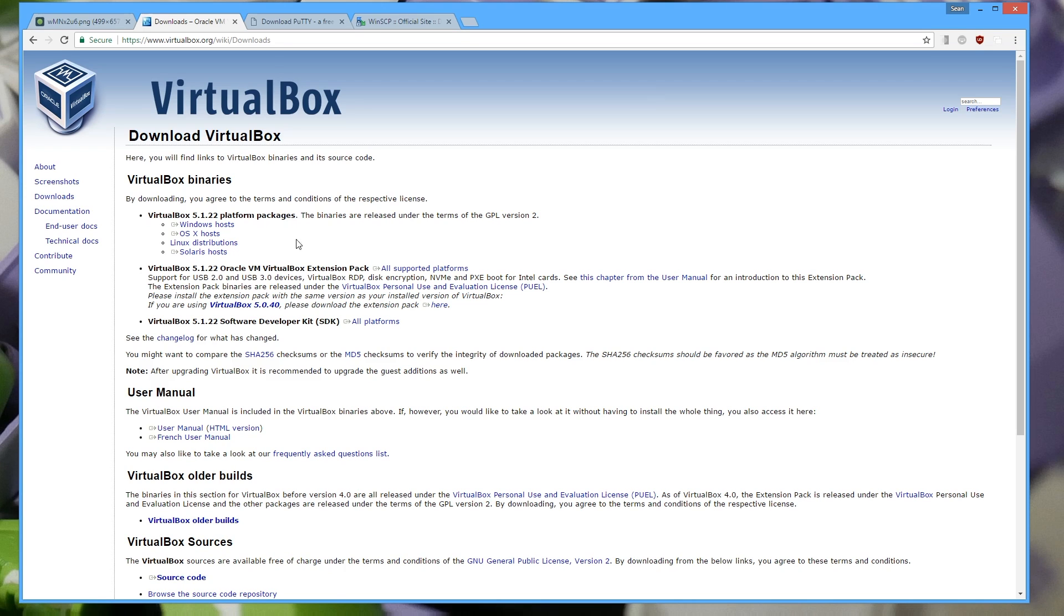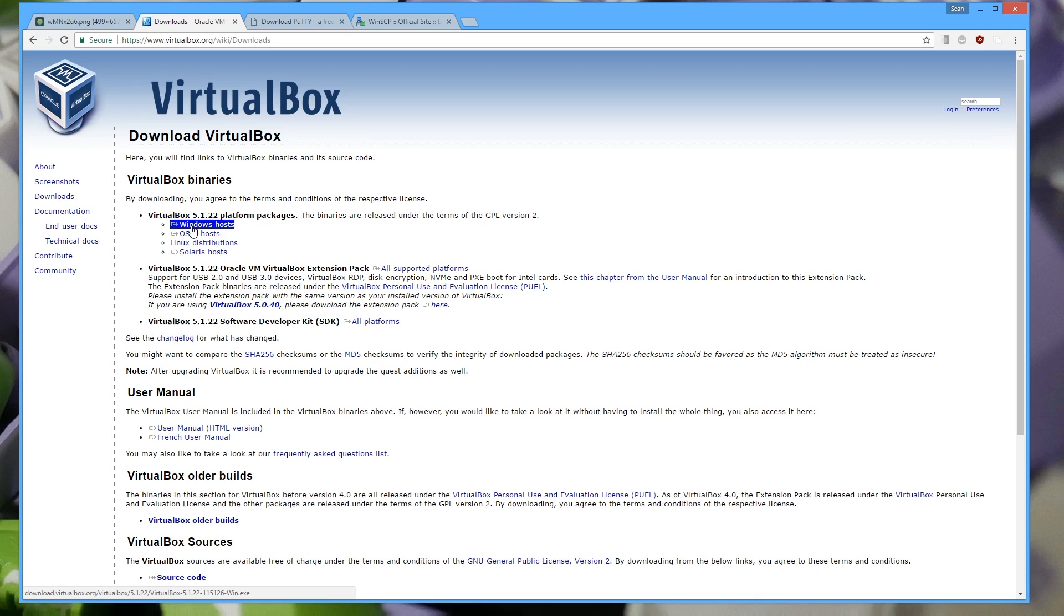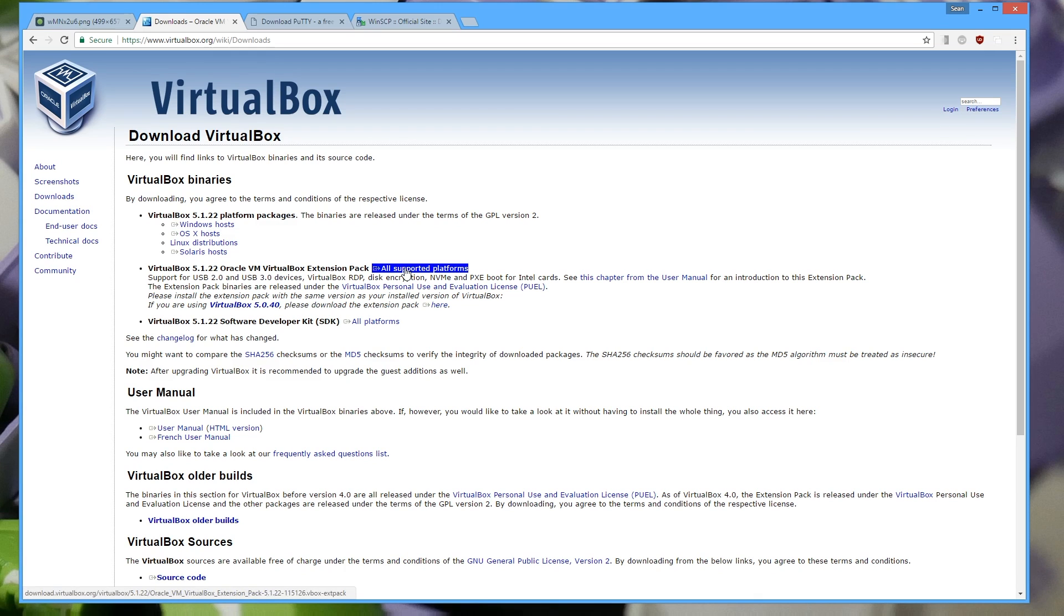So the first thing you want to do is you want to go to virtualbox.org/wiki/downloads. You just go to virtualbox.org and click downloads on the left and you're here. So go ahead and download the VirtualBox and then you want to install the extension pack.